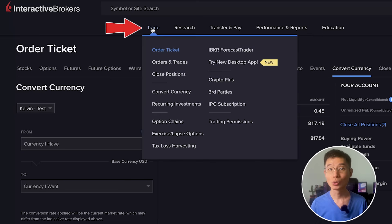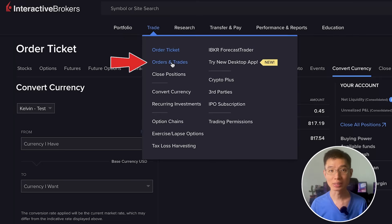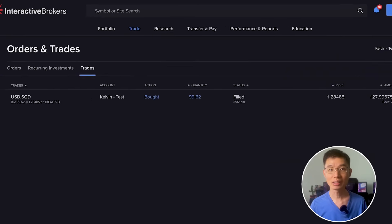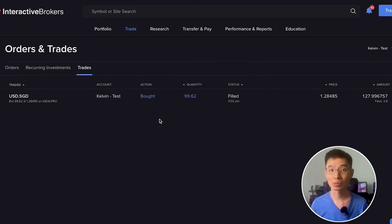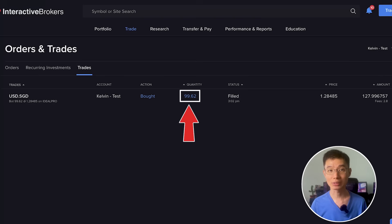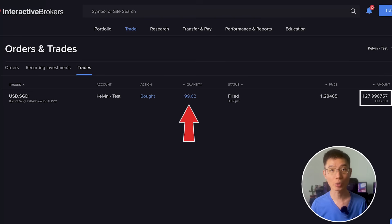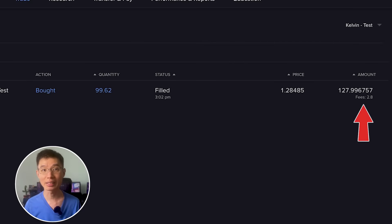If you want to check your trade, you can head over to Trade > Orders and Trades, then click Trades. Here you will see the details of your transaction. For example, I bought $99.62 USD which was converted from around $128 SGD, with a fee of about $2.80 SGD.